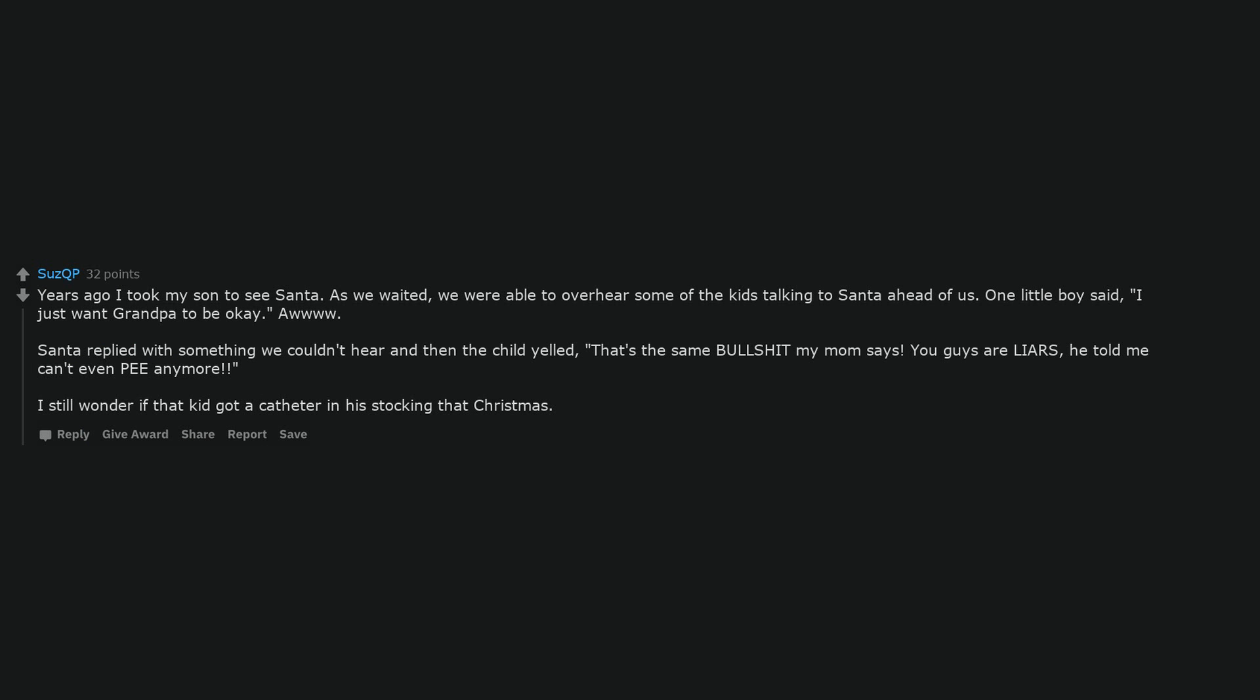Santa replied with something we couldn't hear and then the child yelled, that's the same bullshit my mom says. You guys are liars, he told me he can't even pee anymore. I still wonder if that kid got a catheter in his stocking that Christmas.